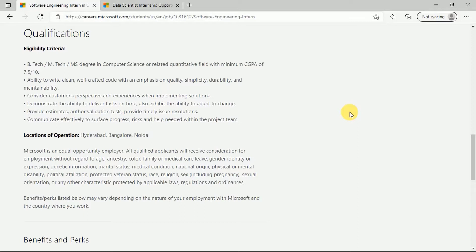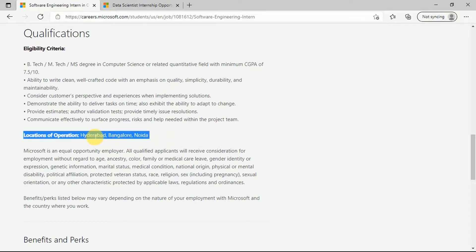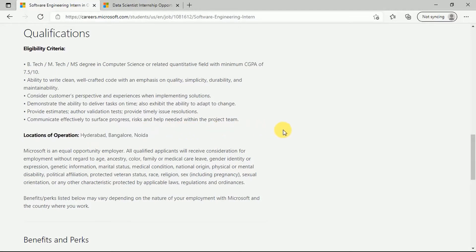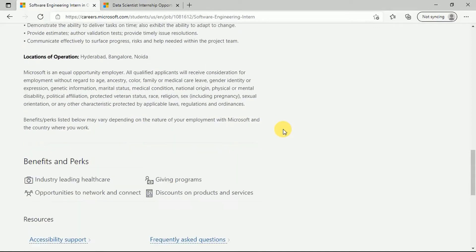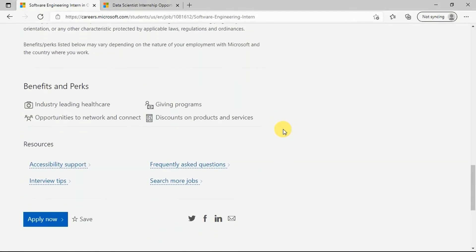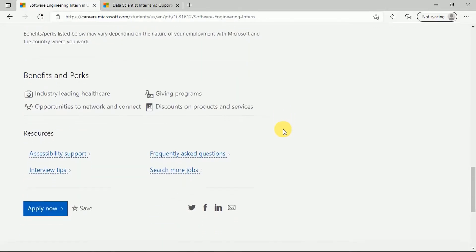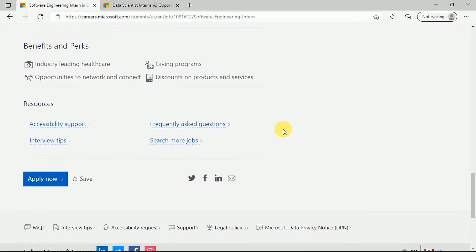Also, you should communicate efficiently to surface progress, risks, and help needed within the project team. The location for this operation is Hyderabad, Bangalore, and Noida. This doesn't offer any work from home internship; it is a remote-based internship. Microsoft is an equal opportunity employer and all the qualified have no relation to race or religion.